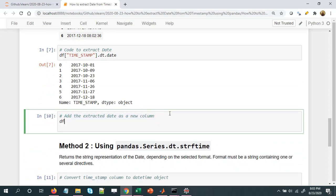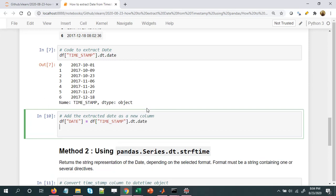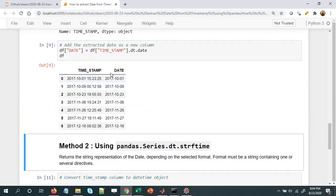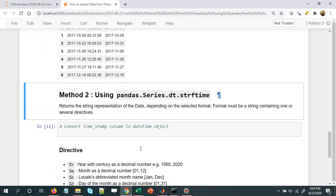Now all we need to do is add the extracted date as a new column. I'm calling it 'DATE' in caps — we should avoid using a column name that could conflict with a Python function name, which is why I'm using caps. So: df['DATE'] = df['time_stamp'].dt.date. Let's print the DataFrame. This was our objective — to extract the date information and add it as an additional column. This was the first method: convert to datetime object, then use .dt.date.